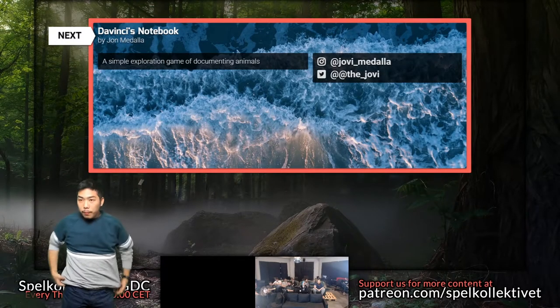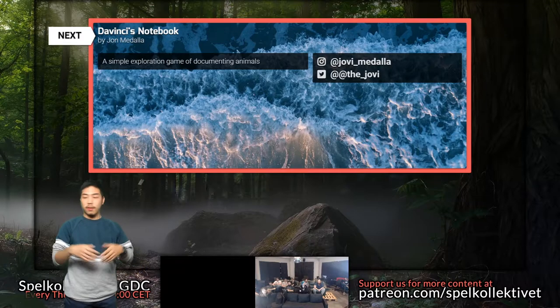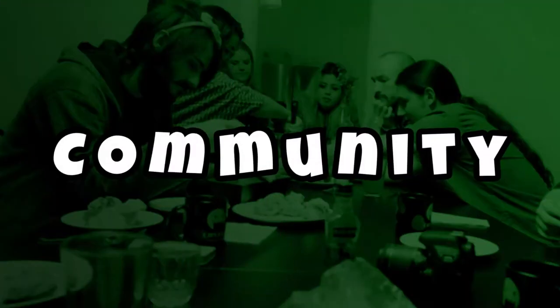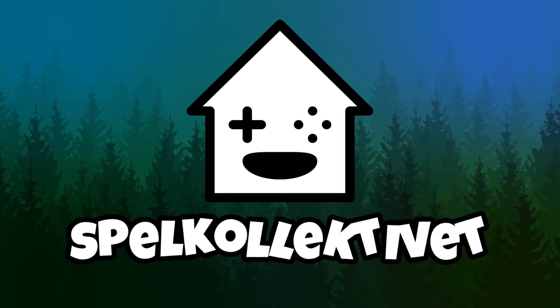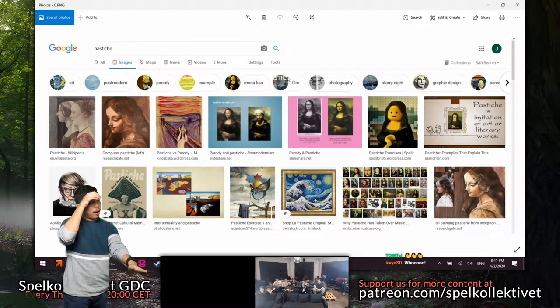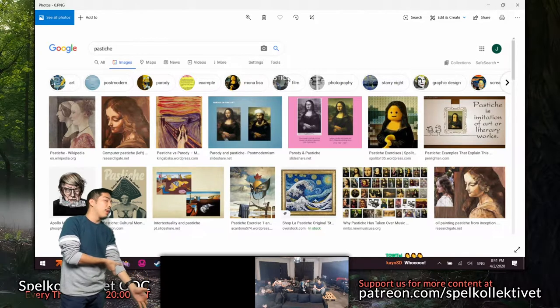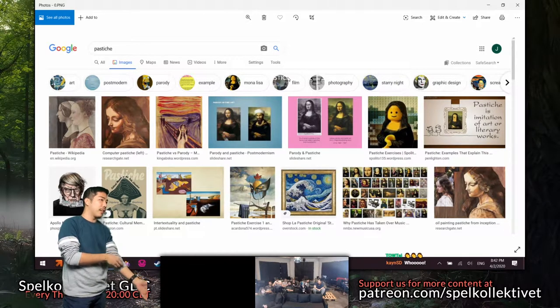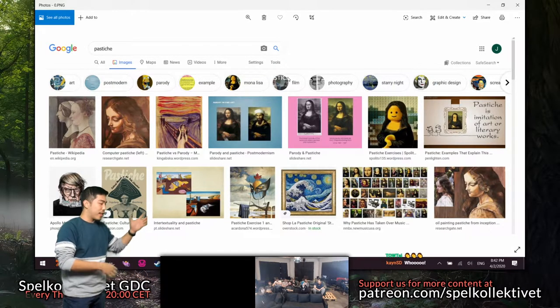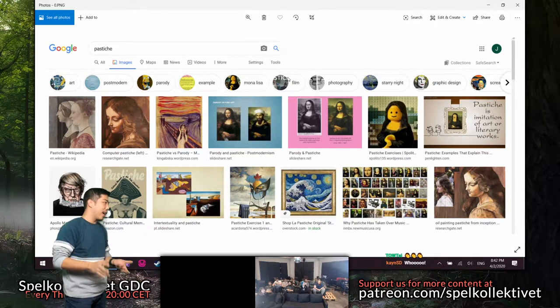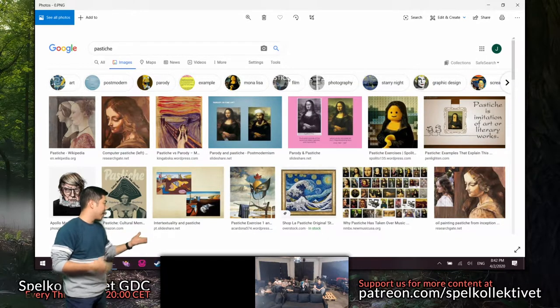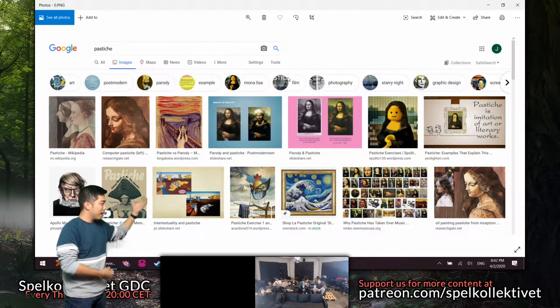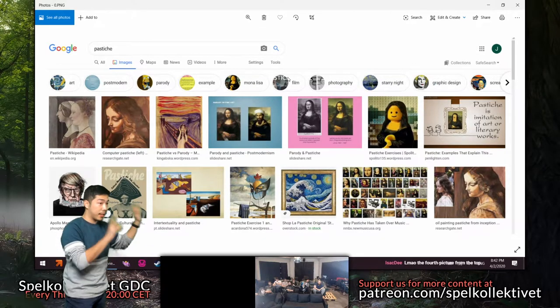Next up is Joby with his project Davinci's Notebook. I work with a programmer who's in the States right now, and one of his assignments for creative writing was to create artwork using pastiche, which is a fancy way of saying stealing like an artist. Basically you get something famous, put your own spin on it, and that's pastiche.